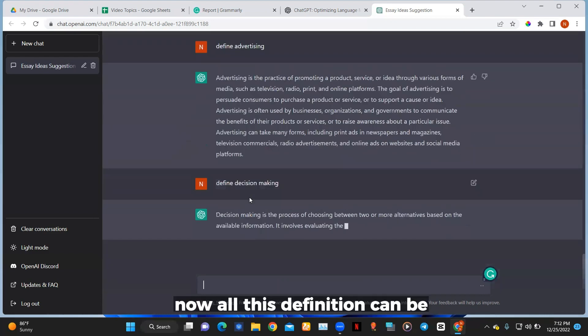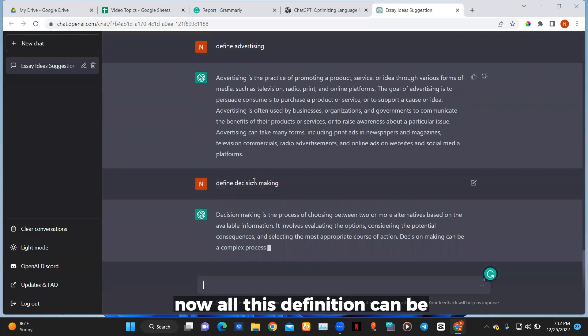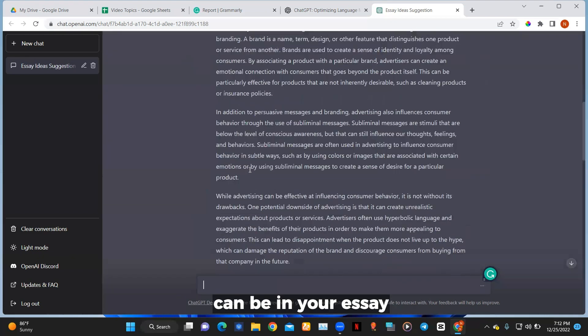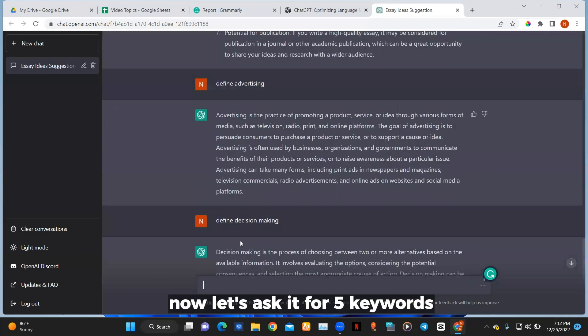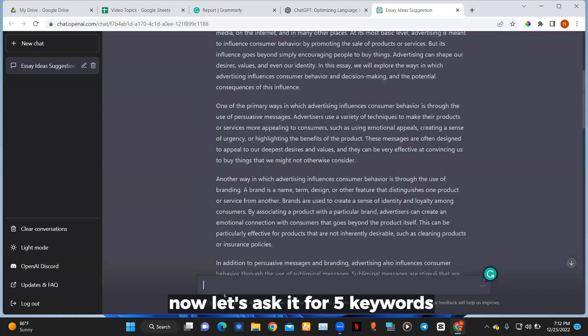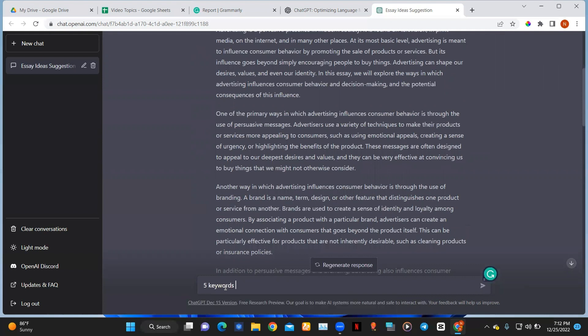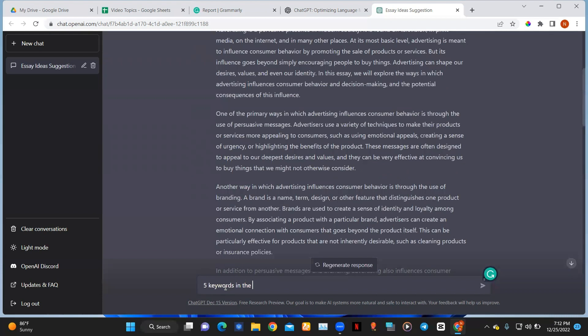Now all these definitions can be in your essay. Now let's ask it for five keywords in the essay.